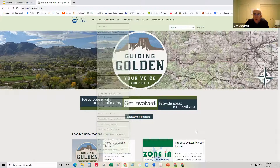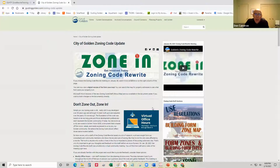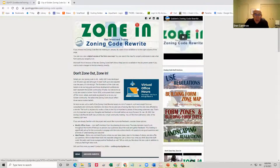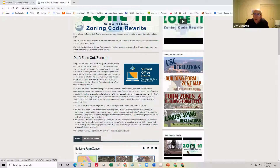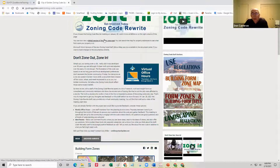It says 'City of Golden Zoning Code Update' — that is the same as scrolling a little bit and clicking 'City of Golden Zoning Code Update.' There is a lot on this page, but what I want you to focus on just now is the building form zone map. Kathy is going to put into the chat a digital version of the map — you can click on that and put your address in to find your home on the map.